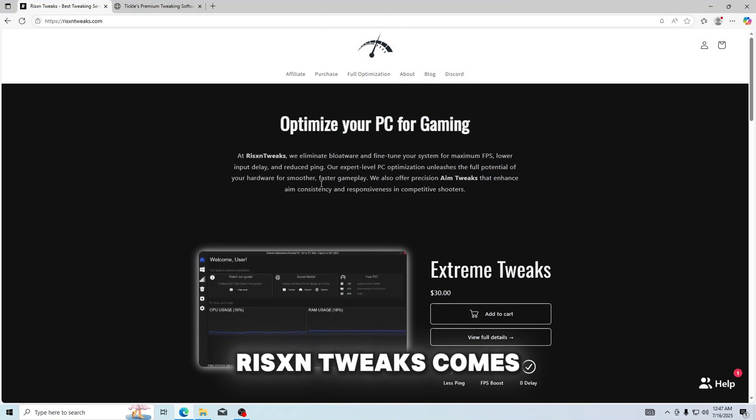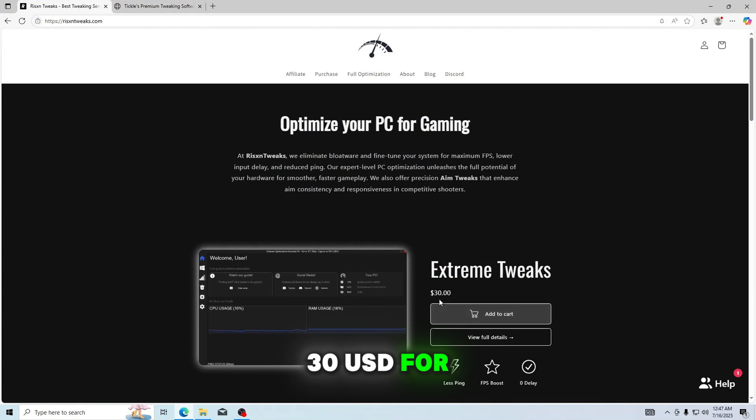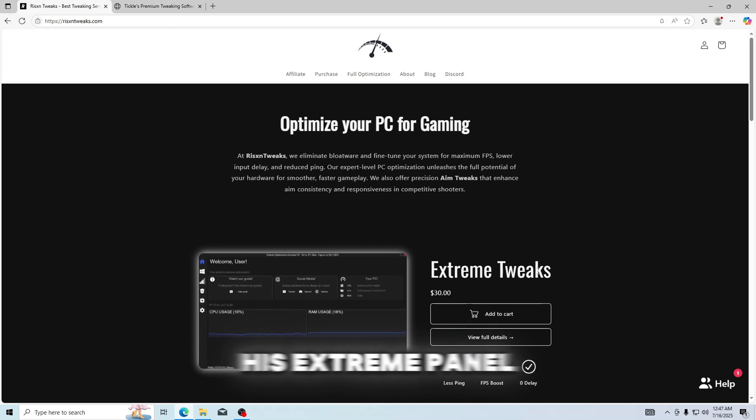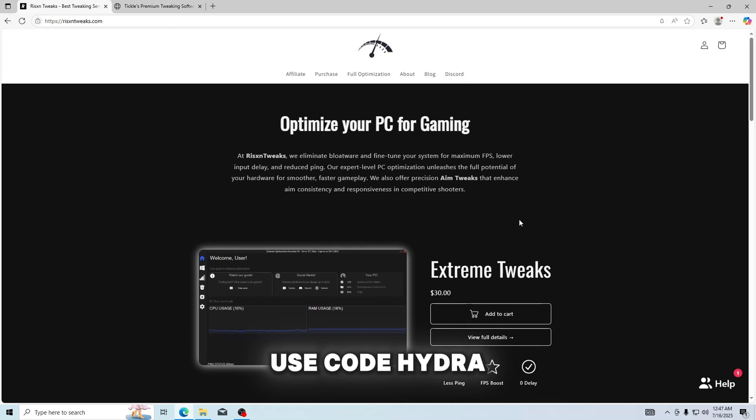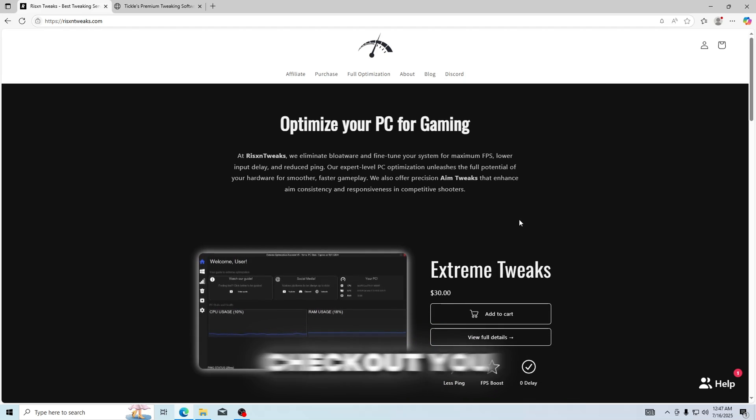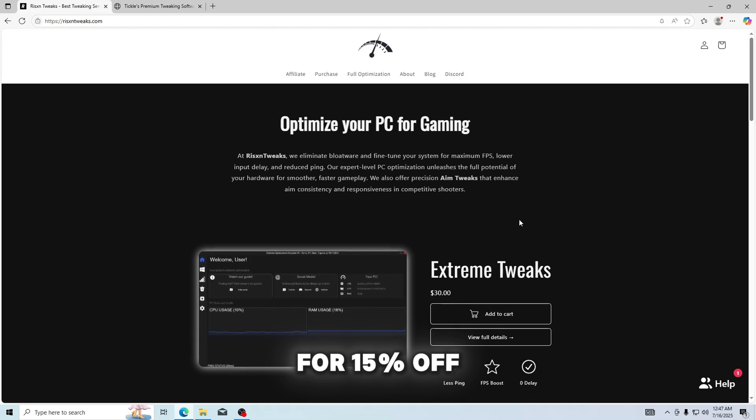But Risen Tweaks comes in at $30 USD for his extreme panel, but if you just go to Hydra at checkout, you can get this for 15% off.